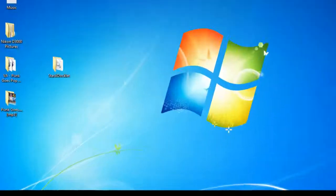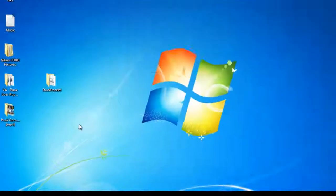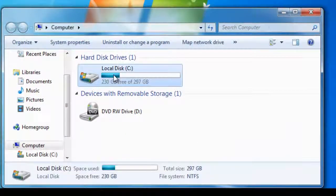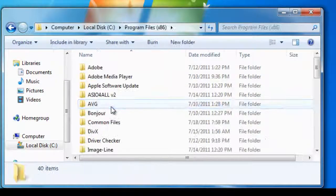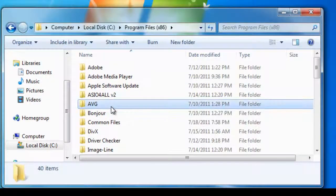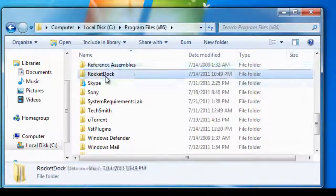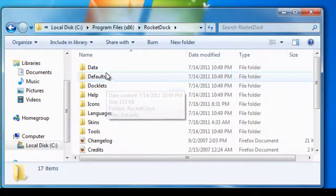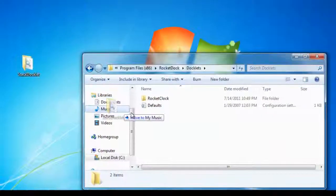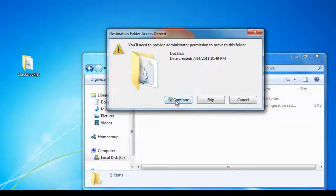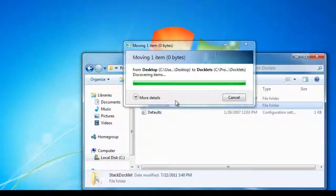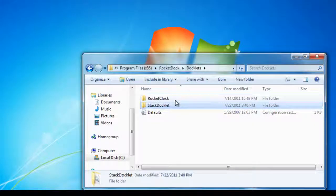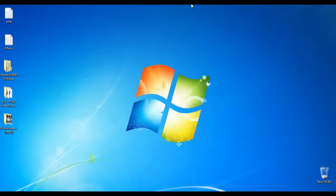All you have to do to install is go to My Computer, Local DC, Programs 86, go down to RocketDock, and then go to Docklets. Just drag and drop the Stacks Docklet in there, hit continue, and that just installed it.